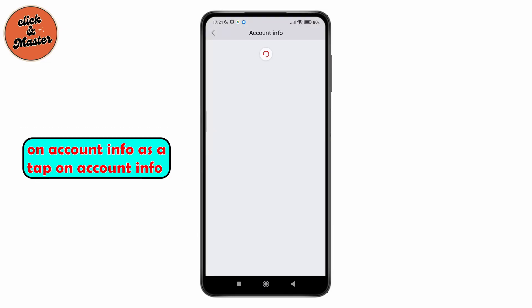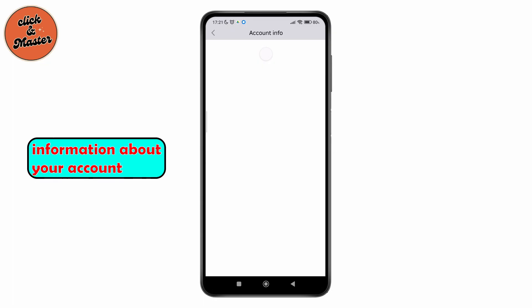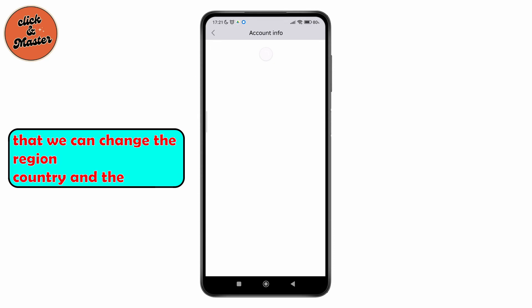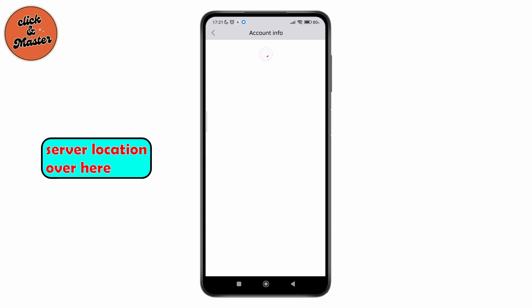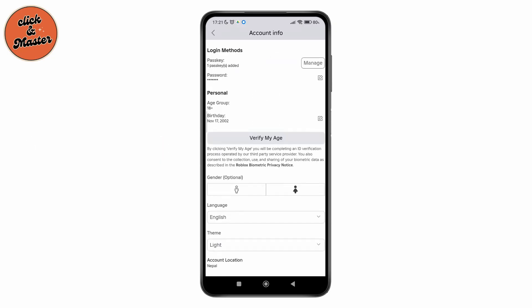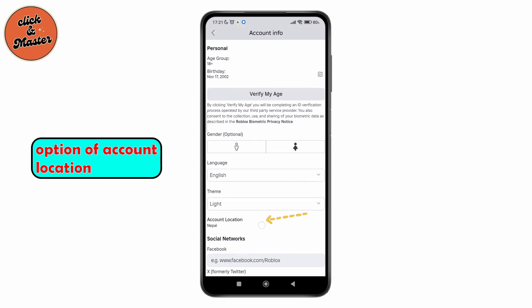As you tap on Account Info, it will lead us to a new page where you'll be able to see different information about your account. Let's wait until it loads the full page so that we can change the region, country, and server location. It depends on your connection speed.